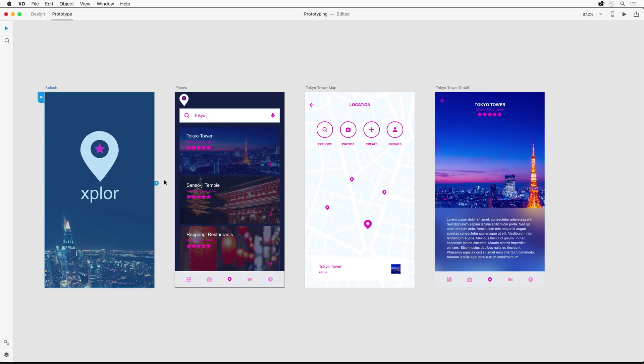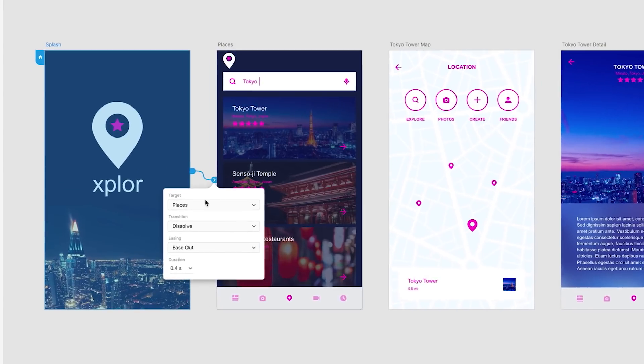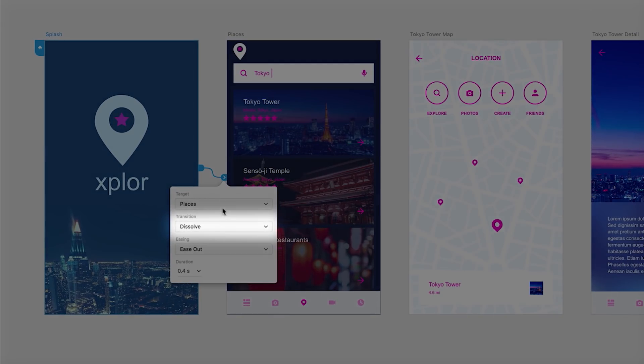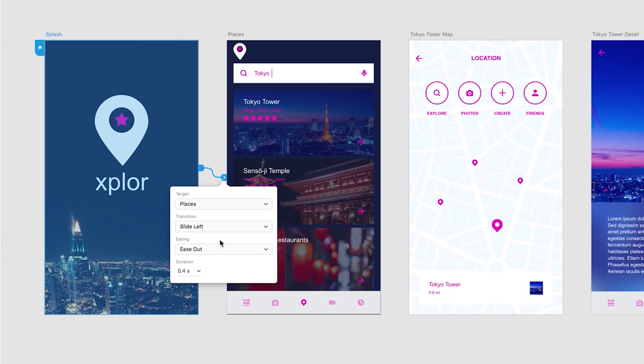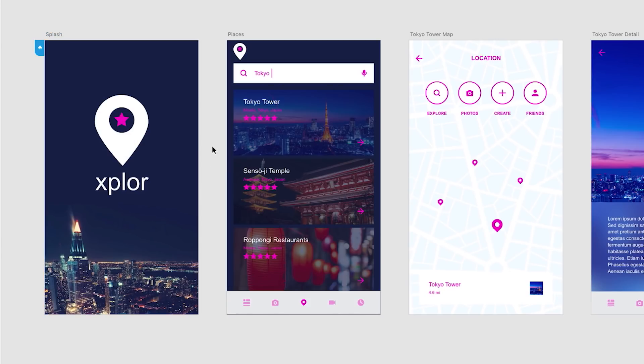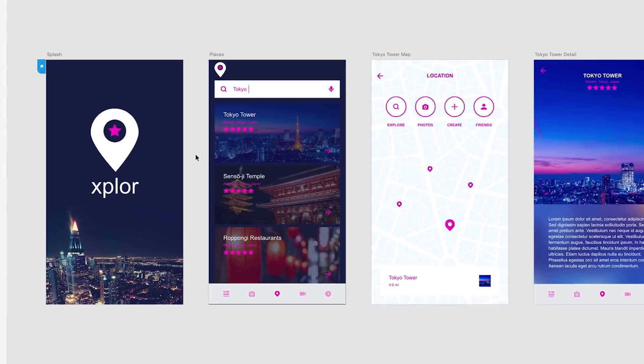Because I actually want this splash screen to link to the Places screen. Next up is just to select the transition that I want. I want to select Slide Left so the Places screen slides over the splash screen.